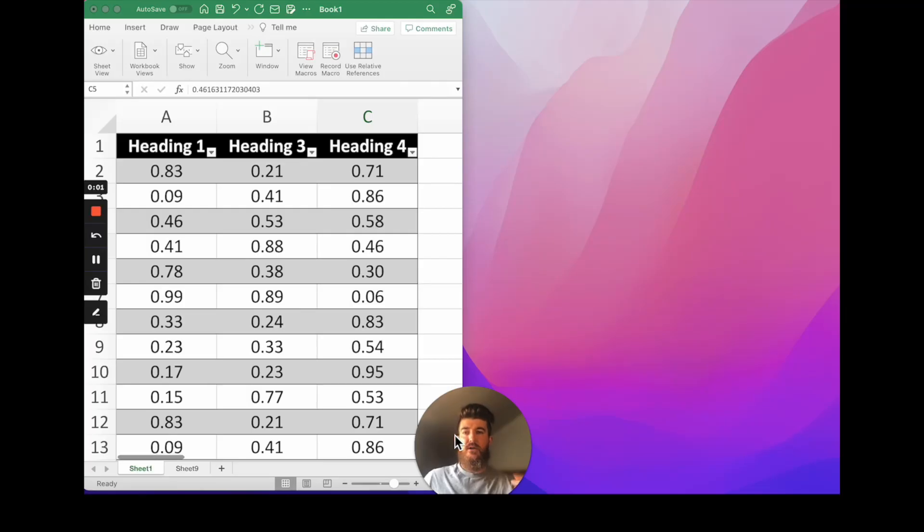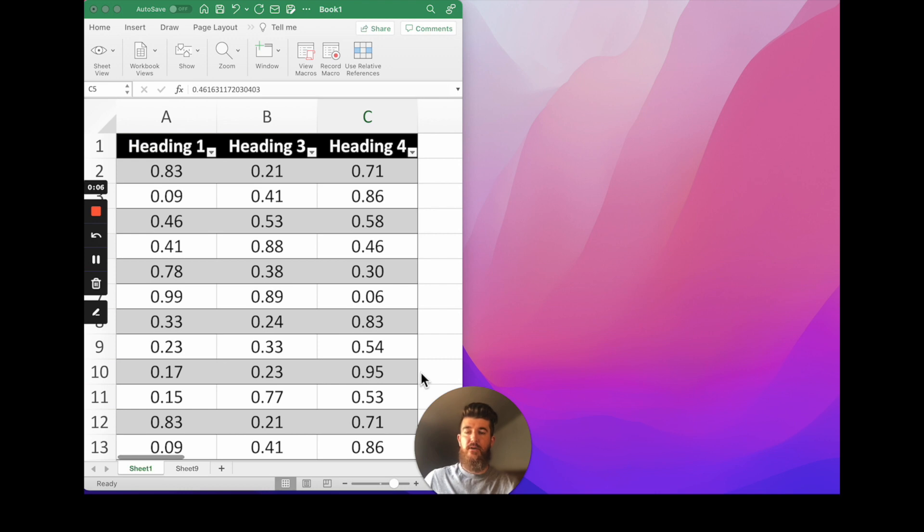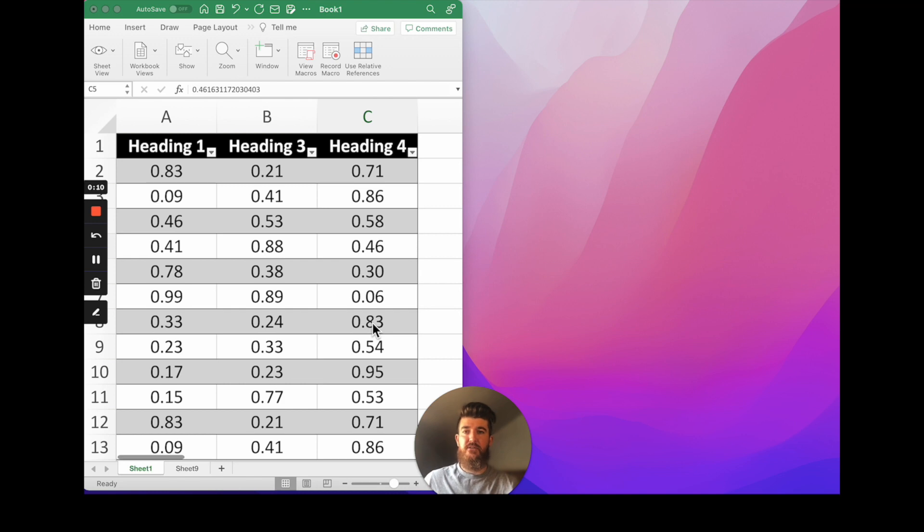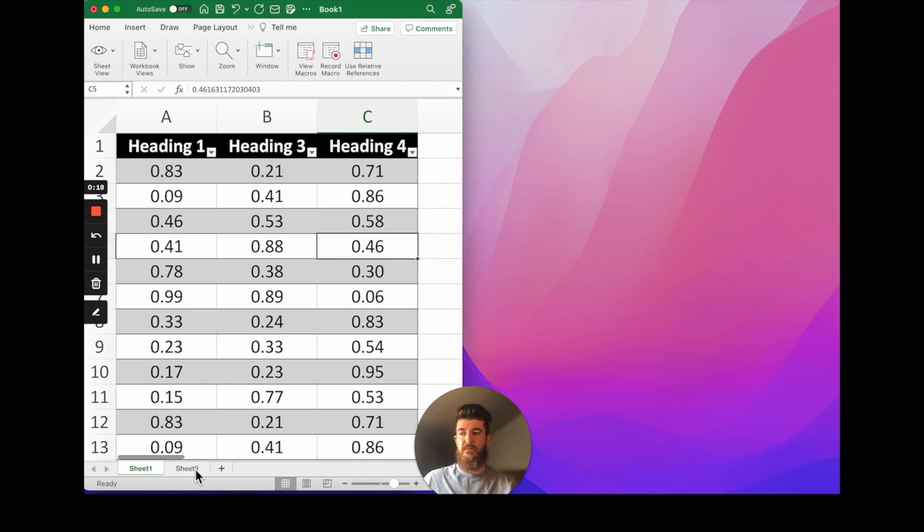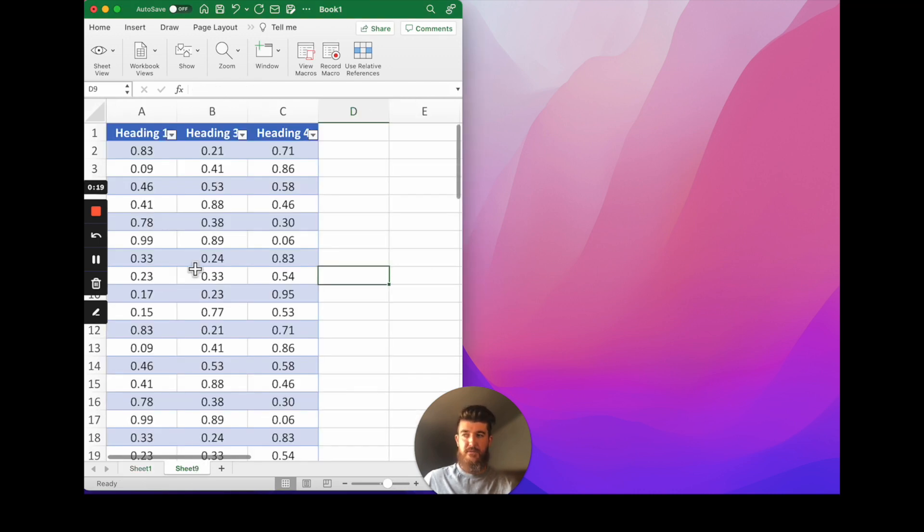When you have two tables across two different worksheets it can be really helpful to make Excel open up a new window of your workbook and to be able to visually check across the two tables if they're the same or different. So we've got a worksheet here with a table on it and worksheet nine which has a different table on it.